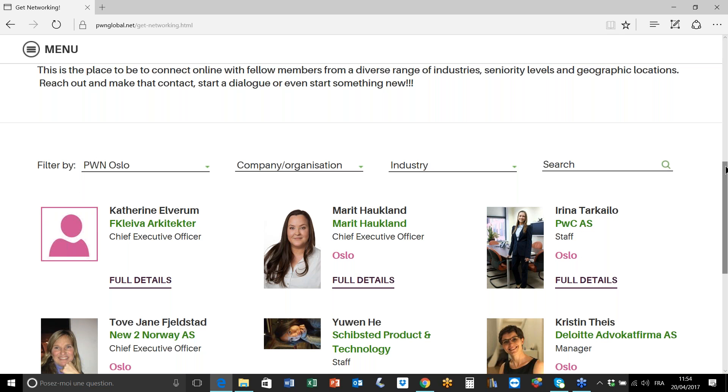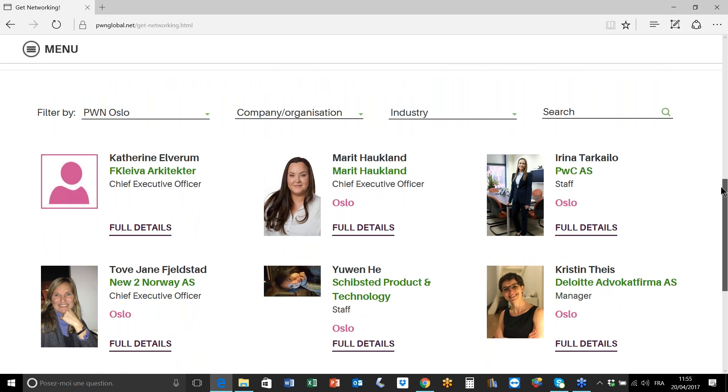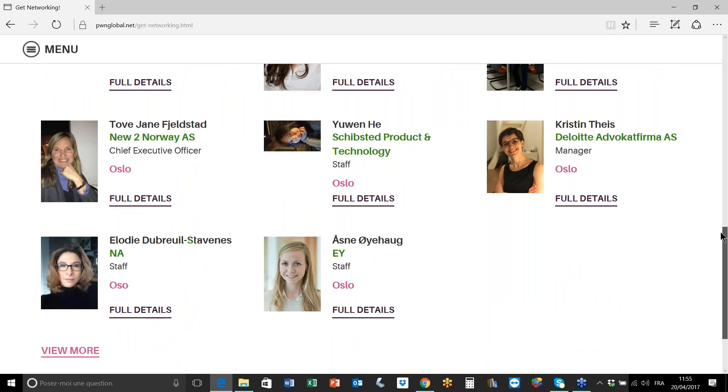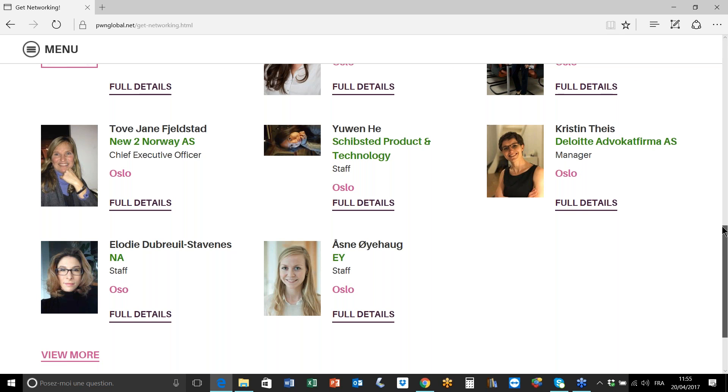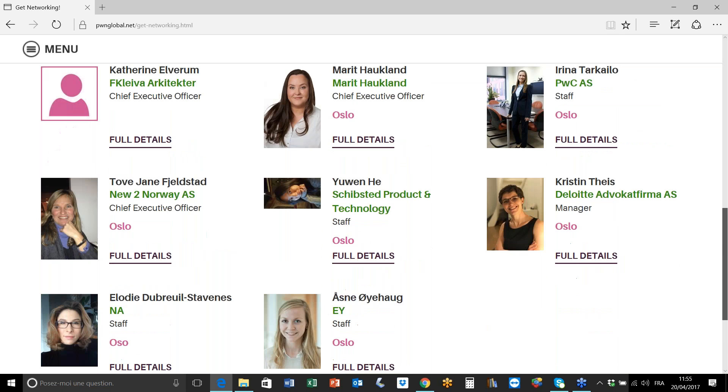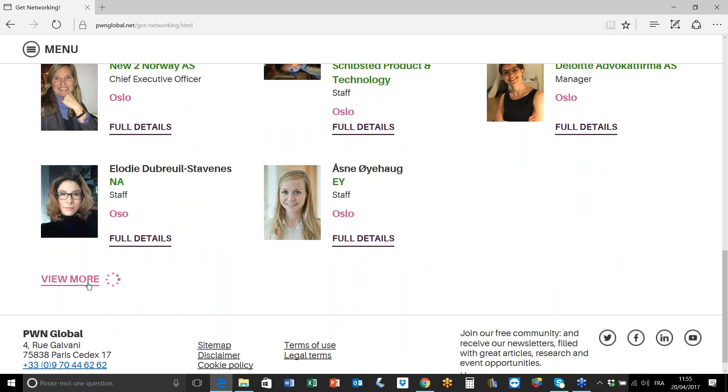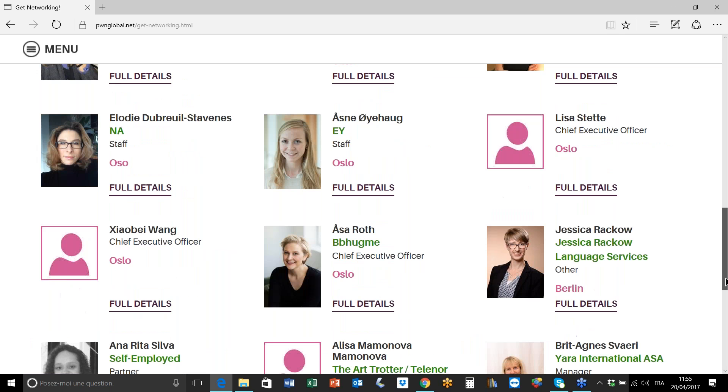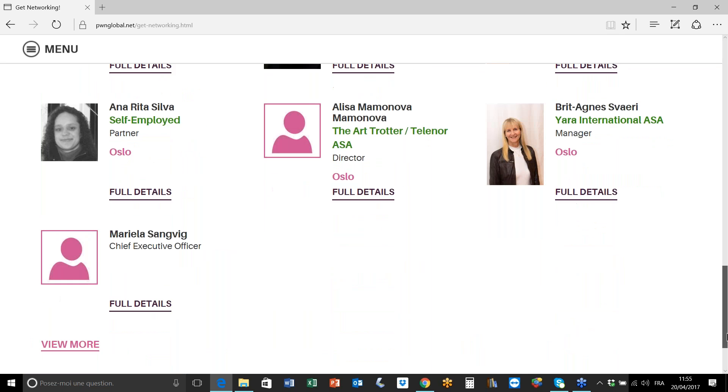We've used the first city network filter and we're bringing up the members who are part of PWN Oslo. You may be looking for somebody in particular or you'd just like to see who else is there. This will bring up an initial selection, and to find more members you just click here on this button view more, and bit by bit you can actually bring up the whole of the member directory for PWN Oslo.